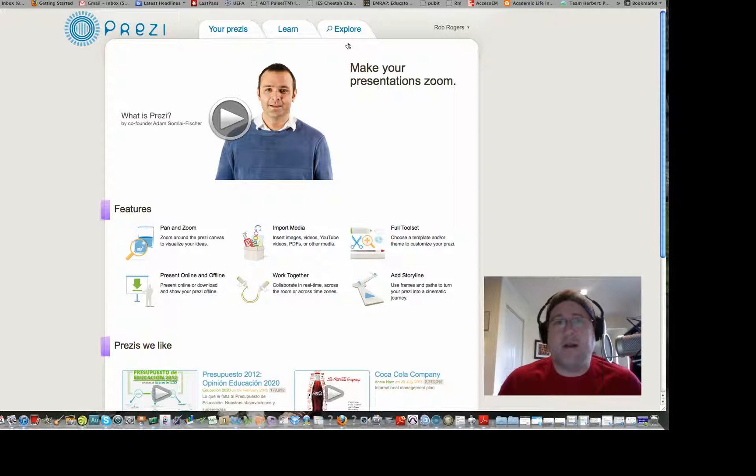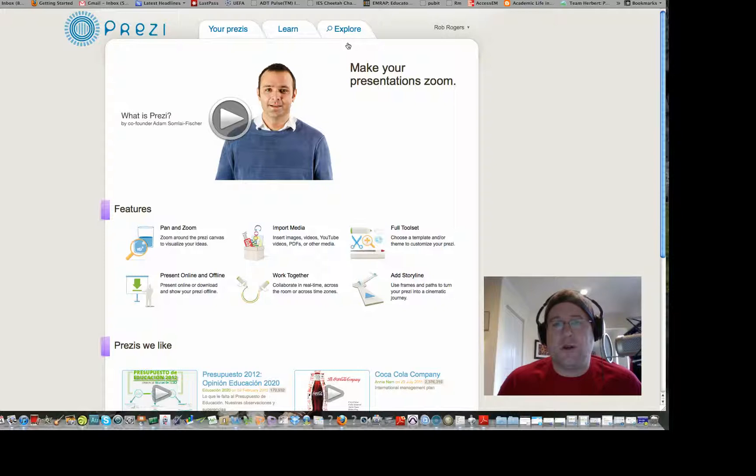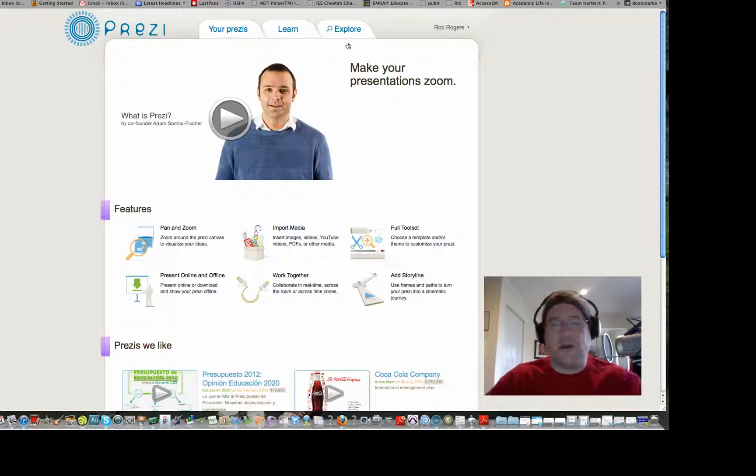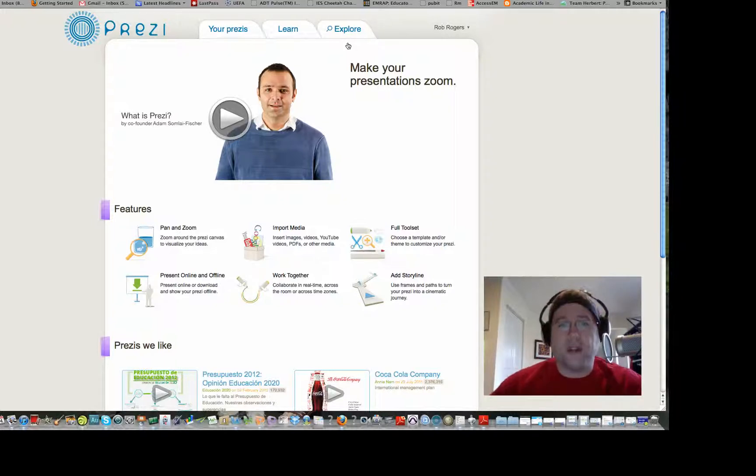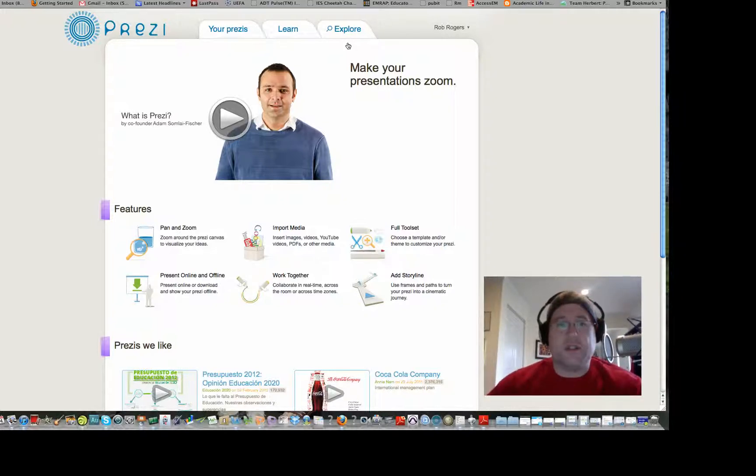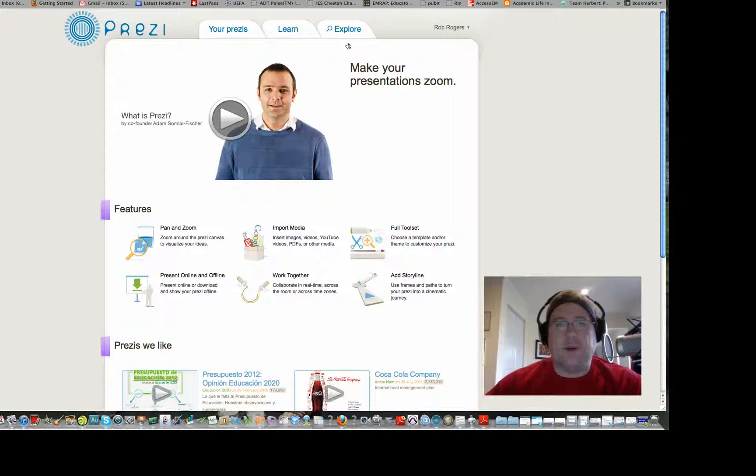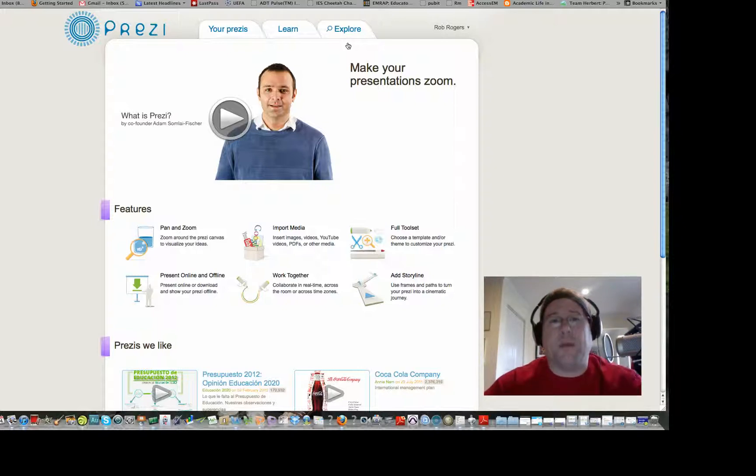Last video was about lifeinthefastlane.com, which is a phenomenal website. So every week or every other week or so, I'll pick a site or a tool. And this week's example, we're going to talk about Prezi, which is a different way of giving presentations, and have some fun with things in medical education.